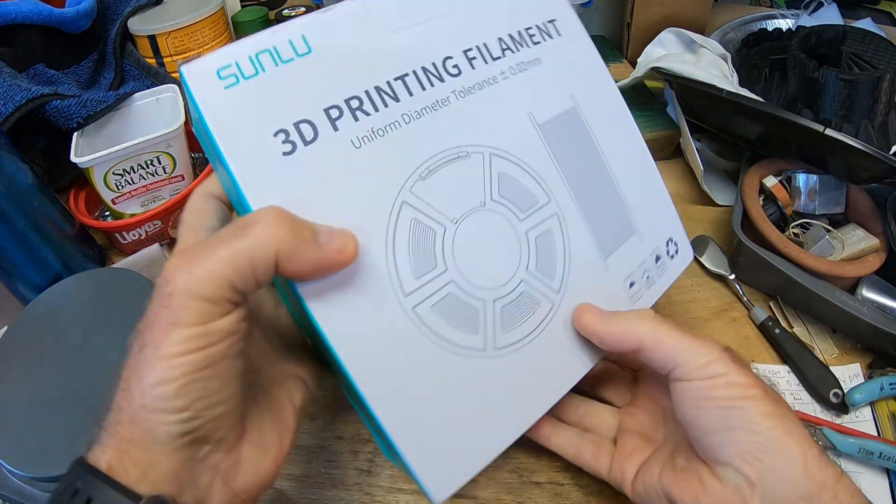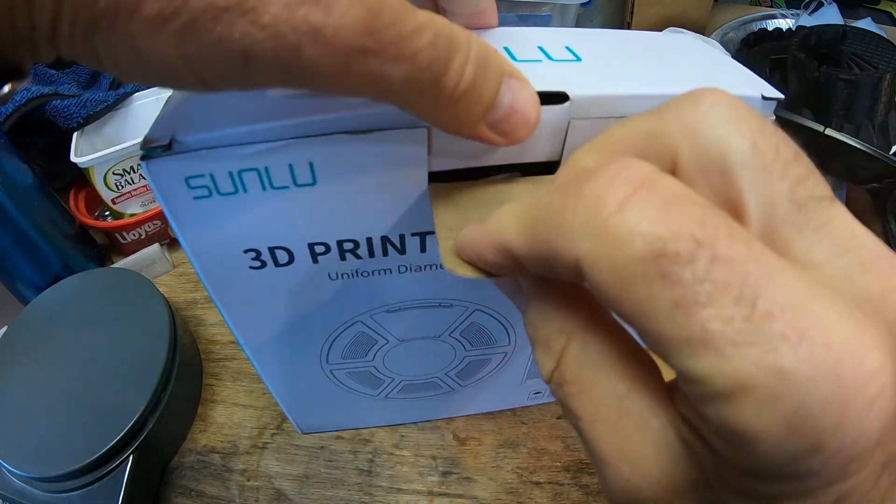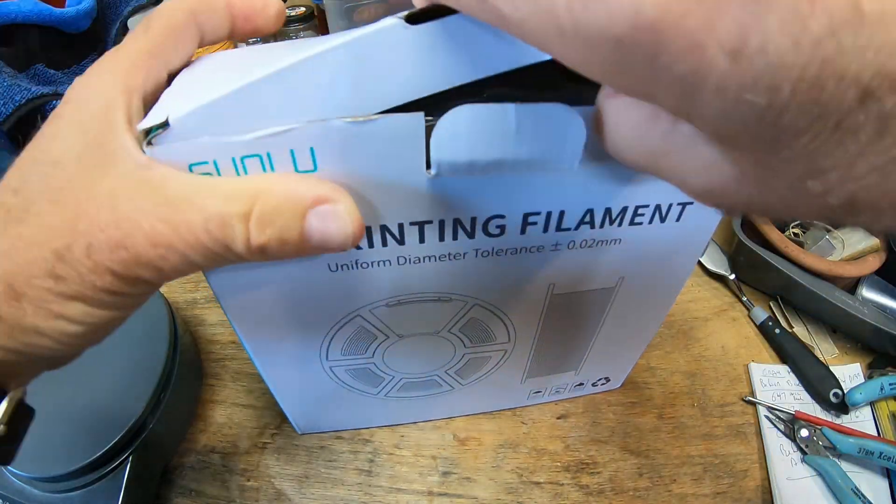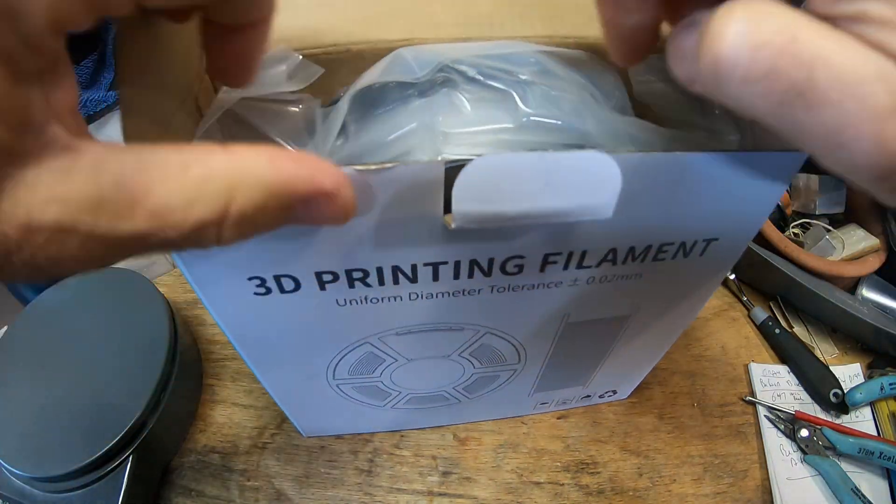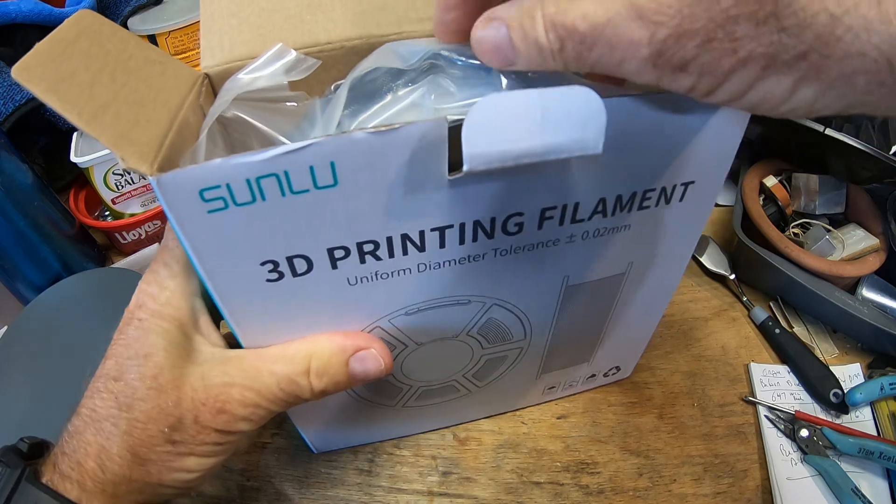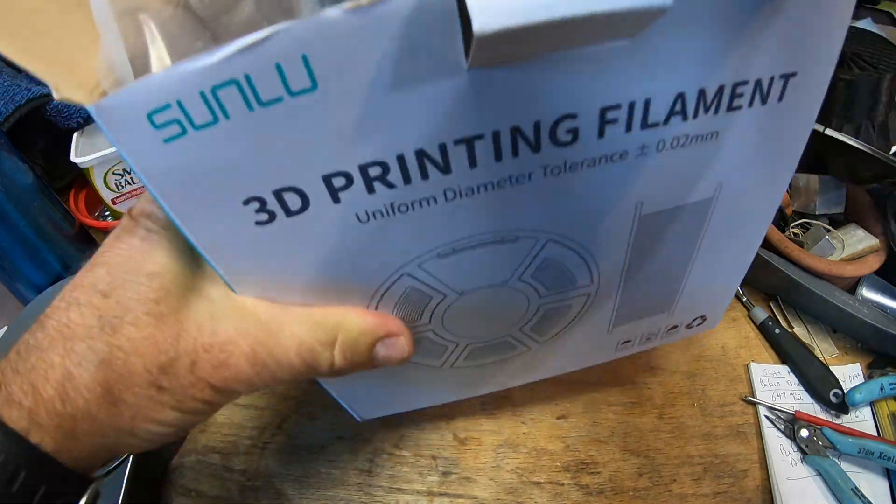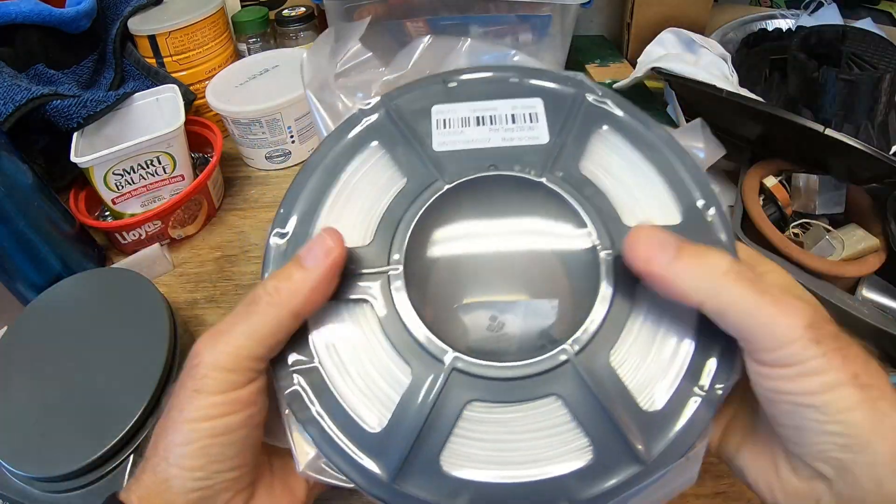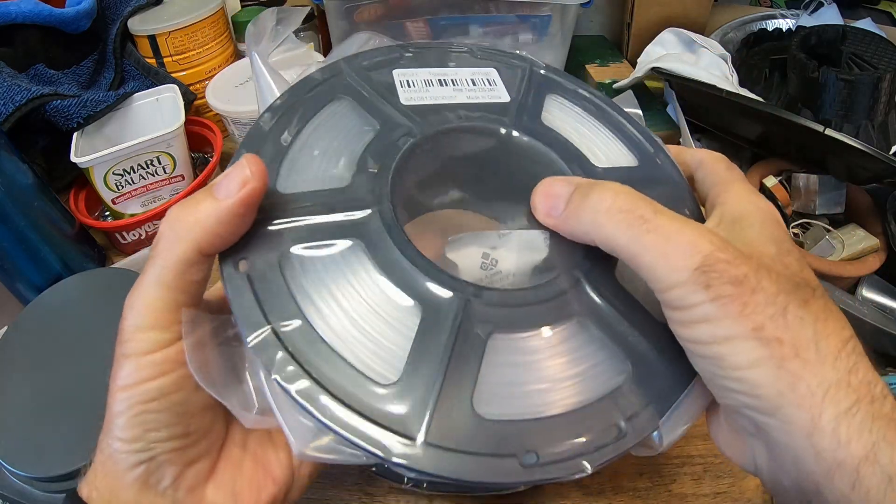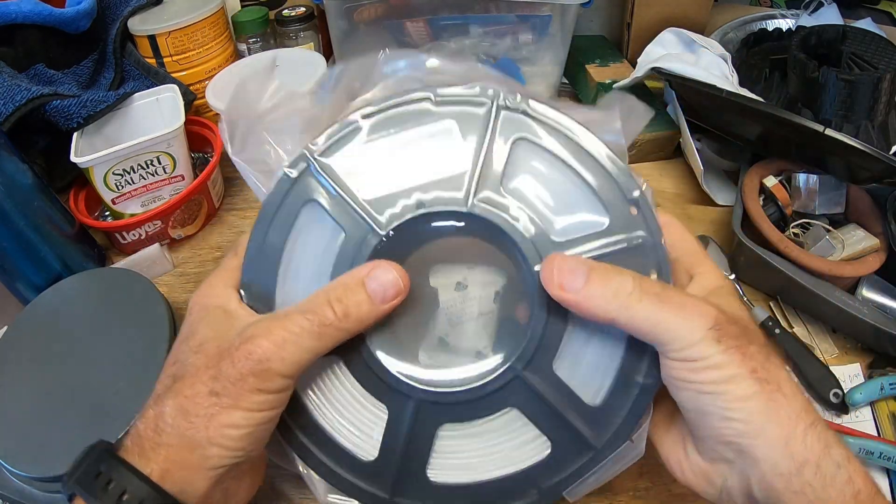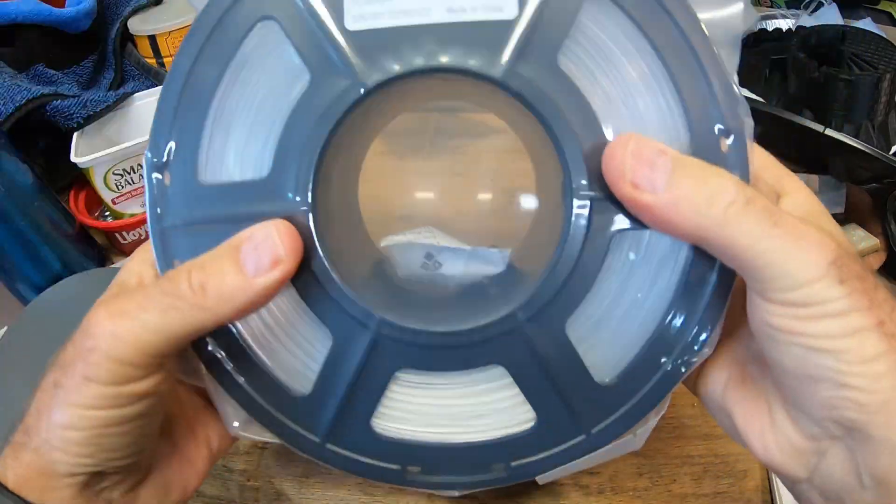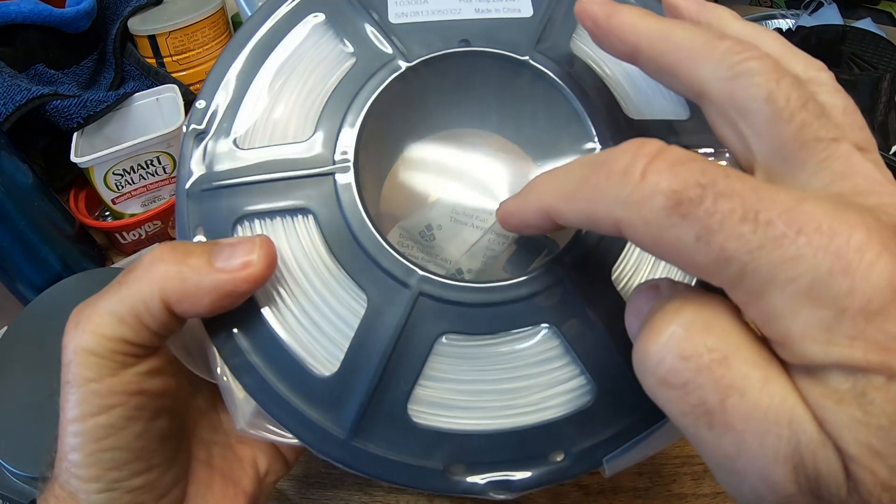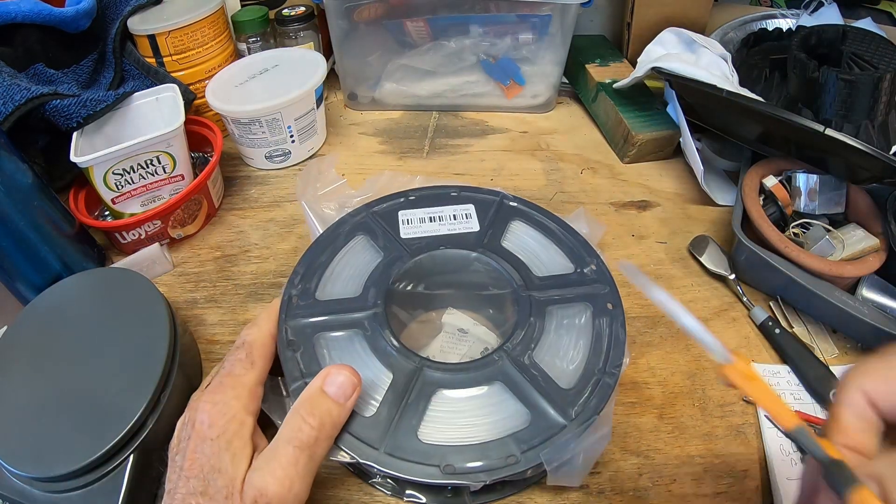Let's open this up. It's got a nice vacuum, not quite as tight as some other filaments I've gotten, but plenty good enough. It's got a desiccant packet in it.